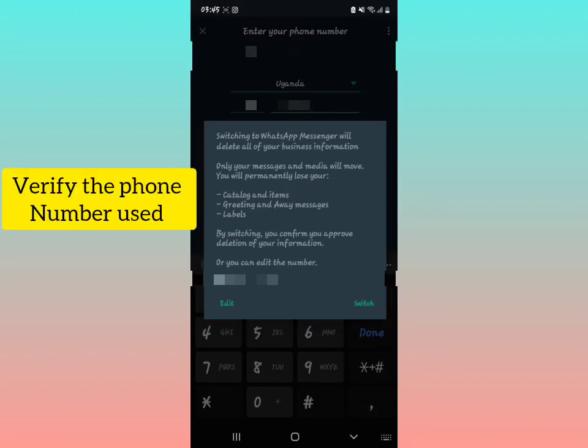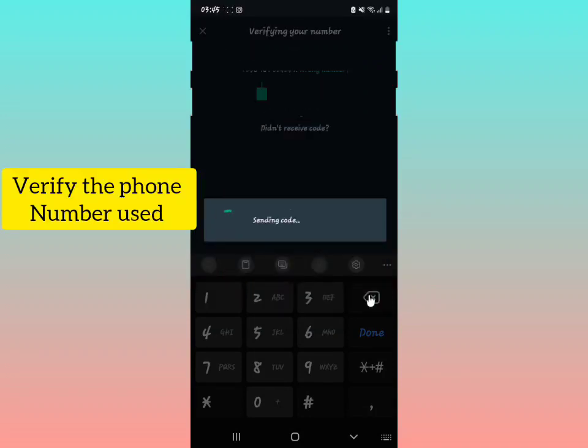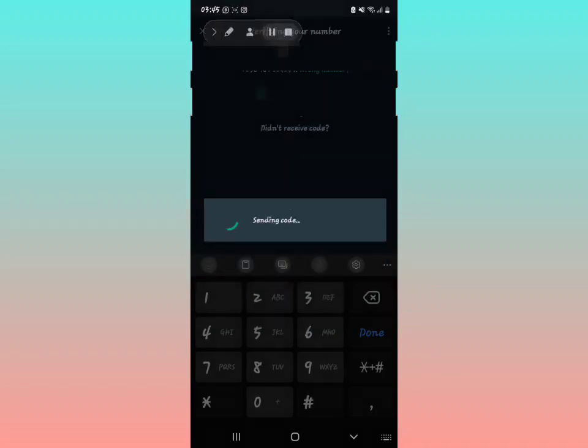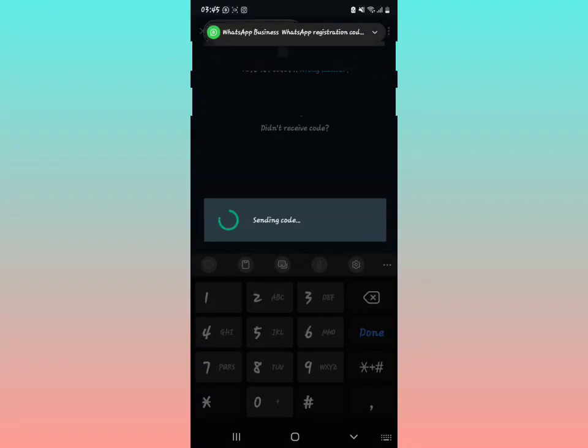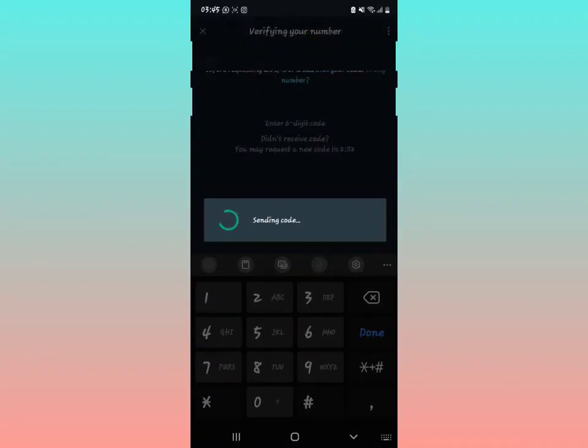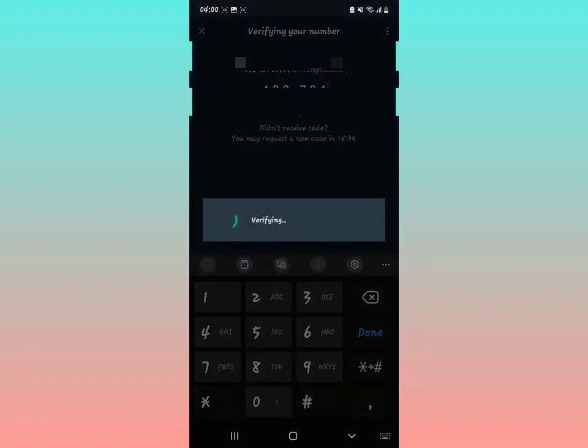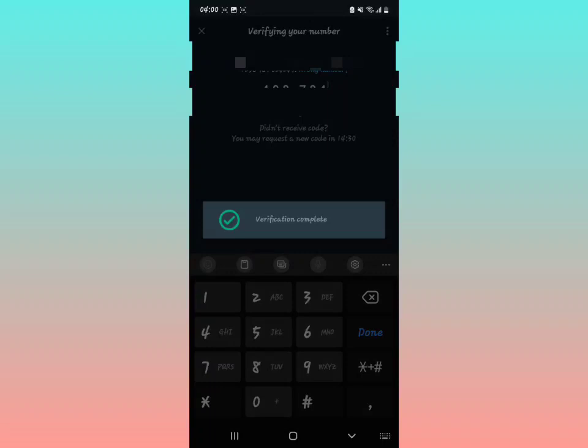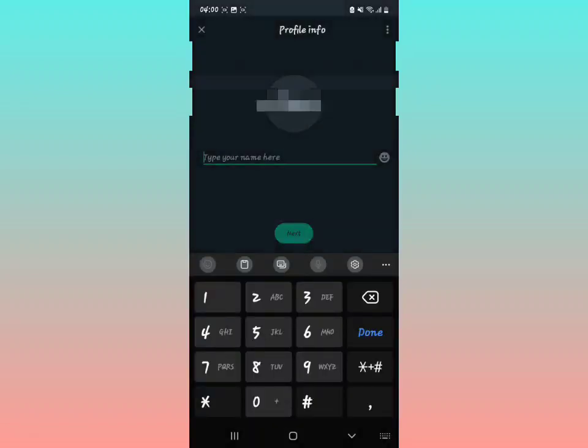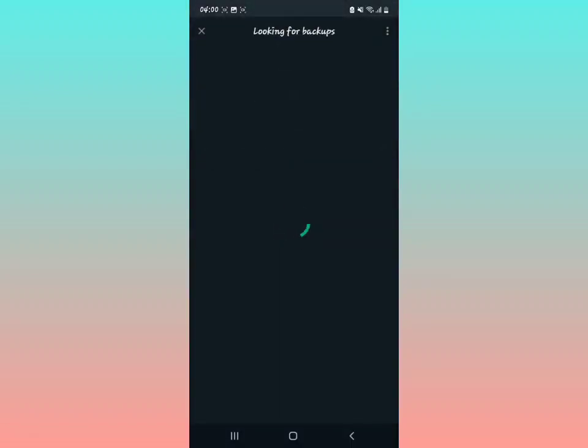They'll send you a code which you're going to input in that space, and then your phone number is verified. Pretty simple. After verifying, you'll see 'Verification Complete.'